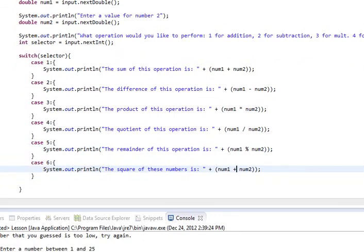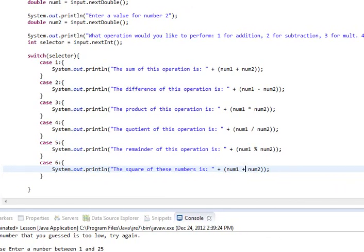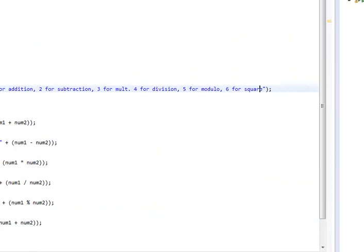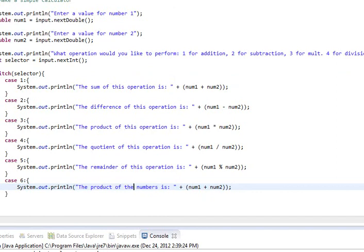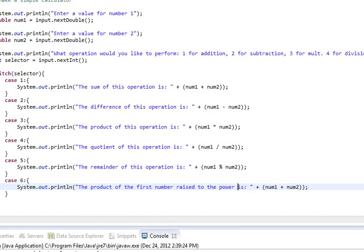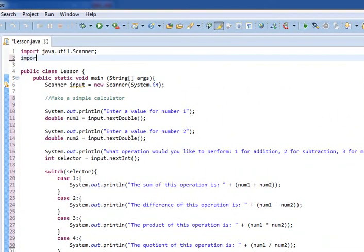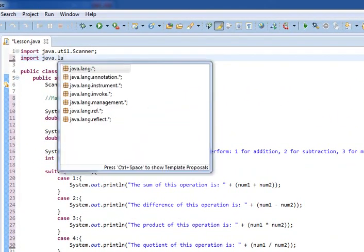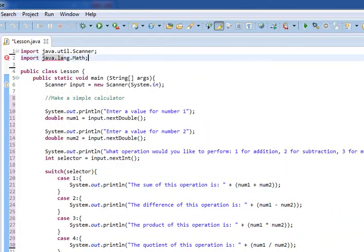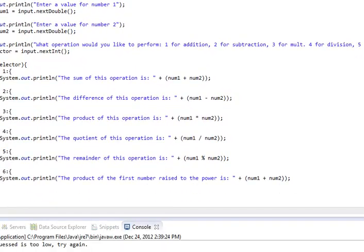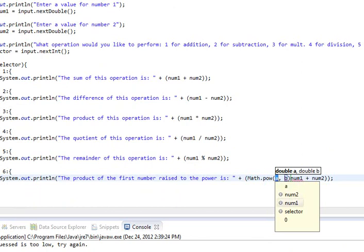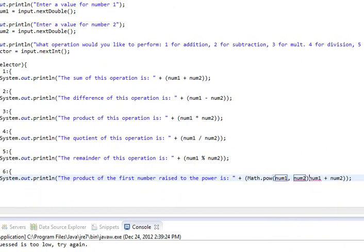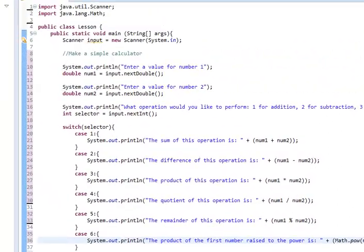And so, then we're going to do the square of these numbers. Let's do for exponent. The product of the first number raised to the power is - I still don't like the way that reads, but you guys basically get the idea. We'll import java.lang.math. And then we'll just do a math.pow, and it's just going to be num1, num2. We need one more parenthesis, and we're all set.